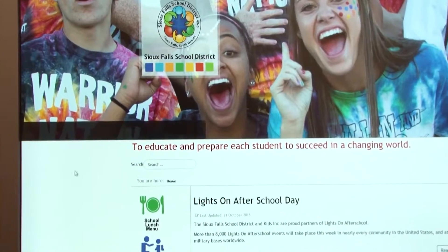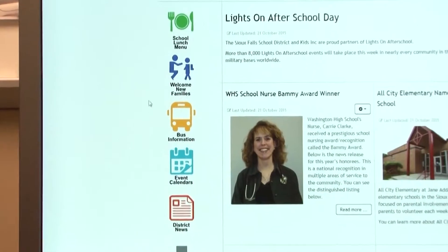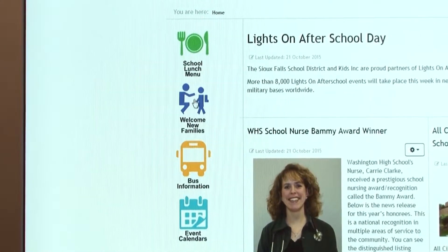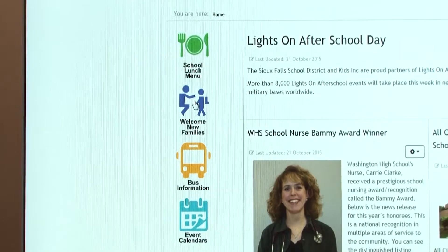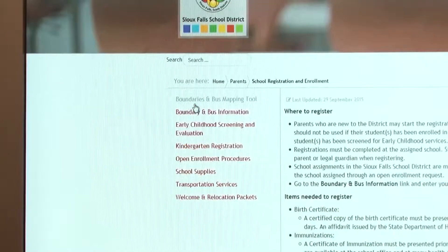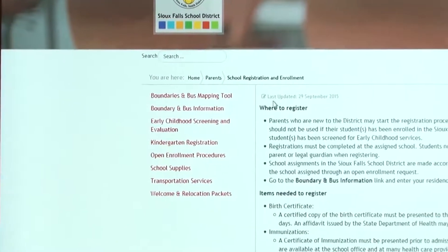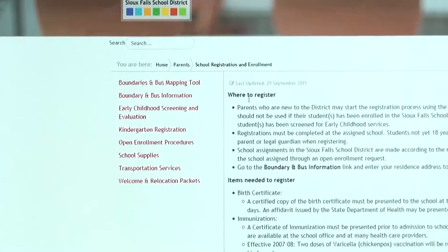If you head back home and scroll down to the next button, this will bring you to the welcome new families section. This will have all the information for all the new families that come into our district.